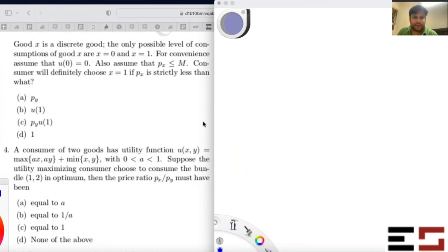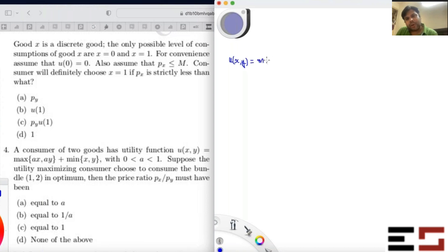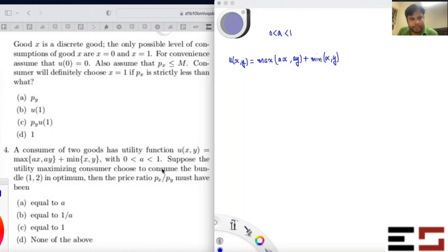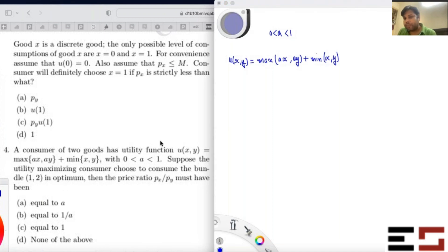The consumer of two goods has utility function U(x,y) equals max of (ax, ay) plus min of (x, y), where a is given to be between zero and one. So a is a parameter — some known number. Suppose the utility-maximizing consumer chooses to consume the bundle (1, 2) at optimum.